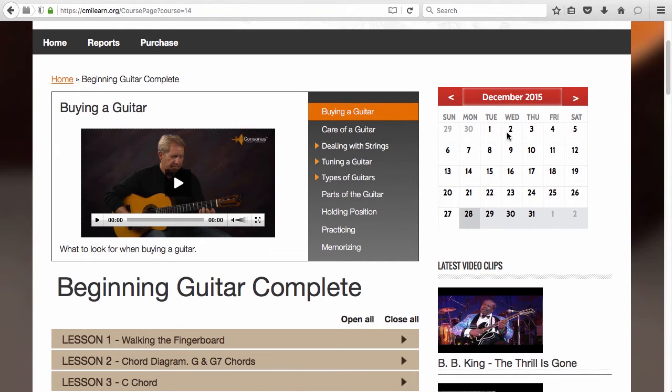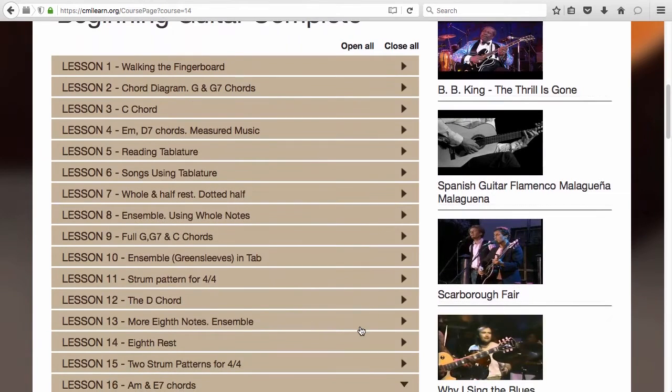The calendar is used for classroom students to enter their practice sessions and see special dates the teachers have posted. If you're studying on your own, you may also want to use the calendar to keep track of your practice sessions.